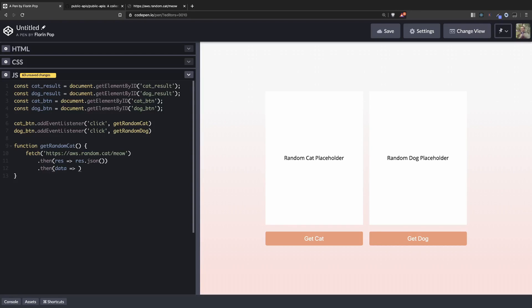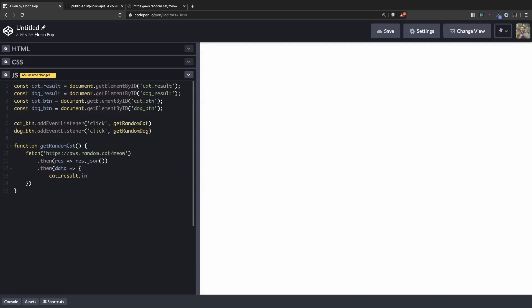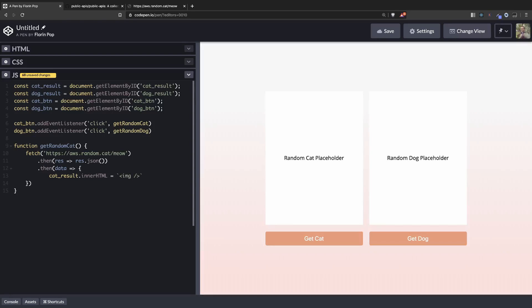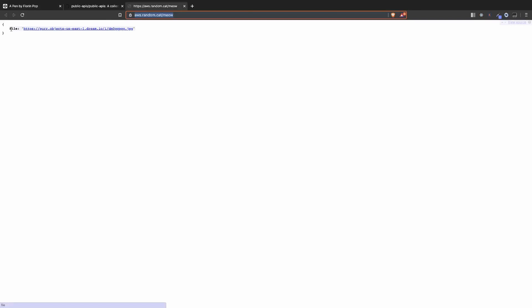So now all that's left to do is to use the data and populate the DOM. So we have the cat result. And inside the innerHTML we're going to set a new image tag. And the source of the image will be data.file. If you remember here on the object we're getting back a file property.